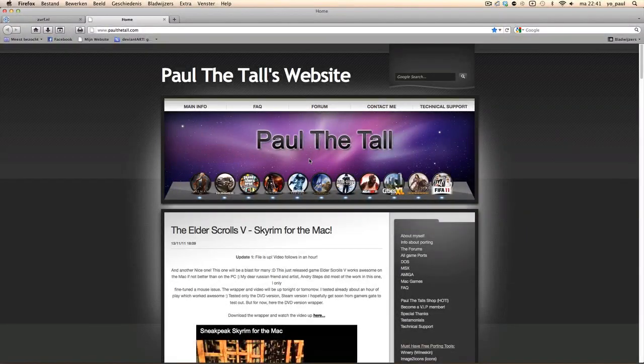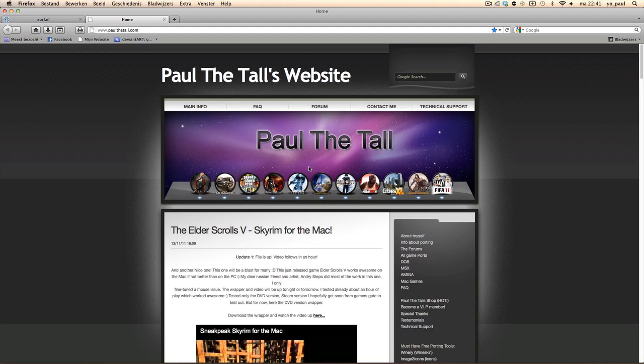Hi, I'm Poletol from Poletol.com and I'm going to show you tonight that Elder Scrolls 5 works for the Mac. Some people had to wait a little bit for this video. Sorry about that, I had a meeting.